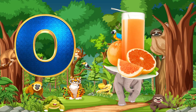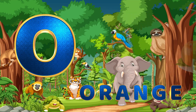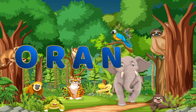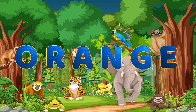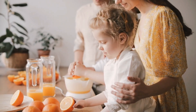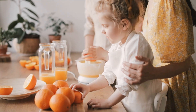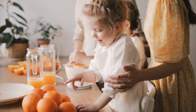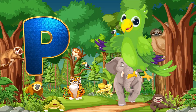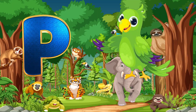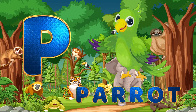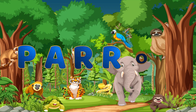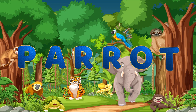O. O is for Orange. O-R-A-N-G-E. Orange. P. P is for Parrot. P-A-R-R-O-T. Parrot.